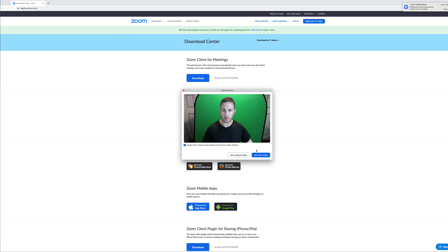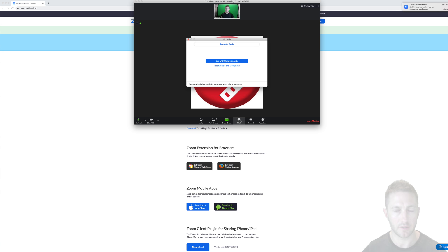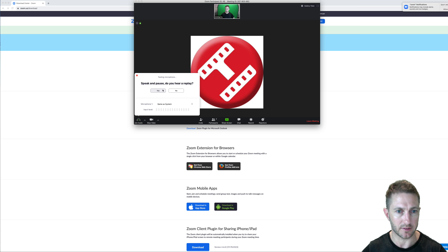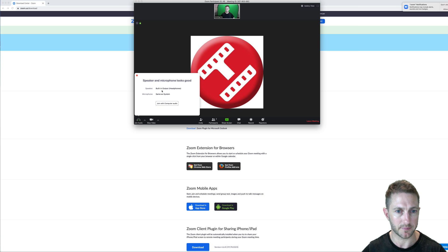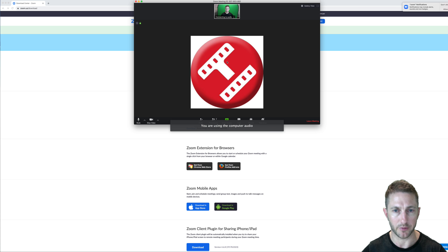Now you want to join with video. Next you want to test your speaker and microphone to make sure people can hear you. If you can hear it, yes. Yes. Then testing the microphone. Join. And then join with computer audio. Now you're in.